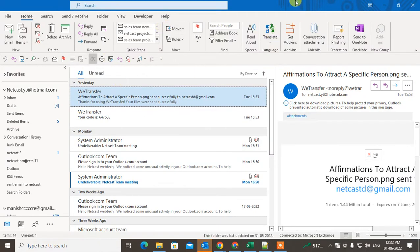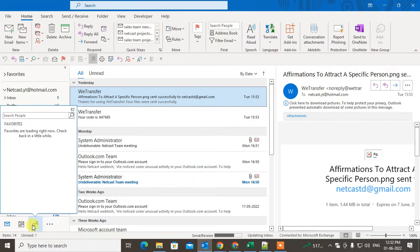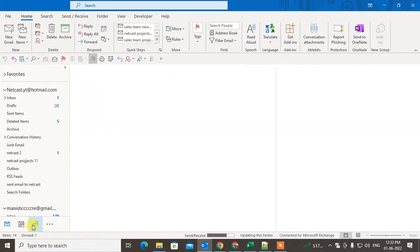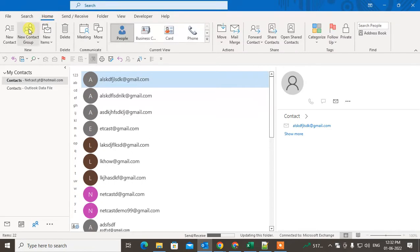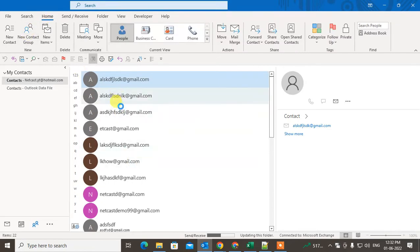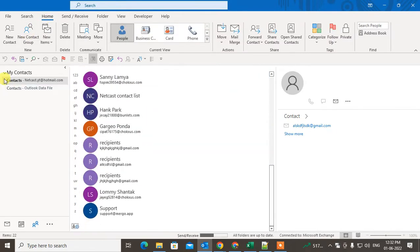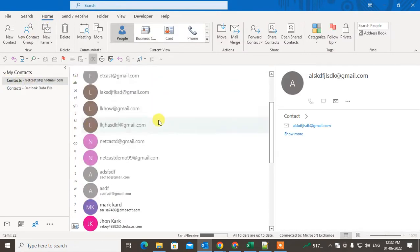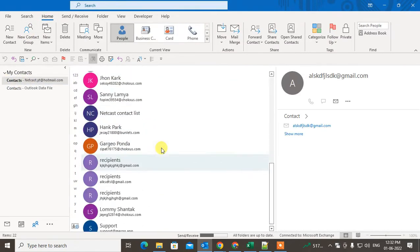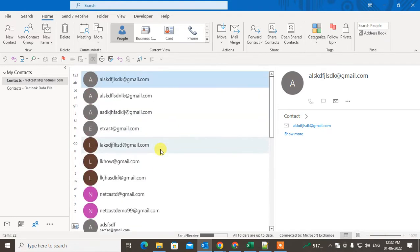First, we have to go to the People icon. Here you can see all your contacts and contact lists. You can create groups here. You can see the 'New Contact Group' option — click on it.